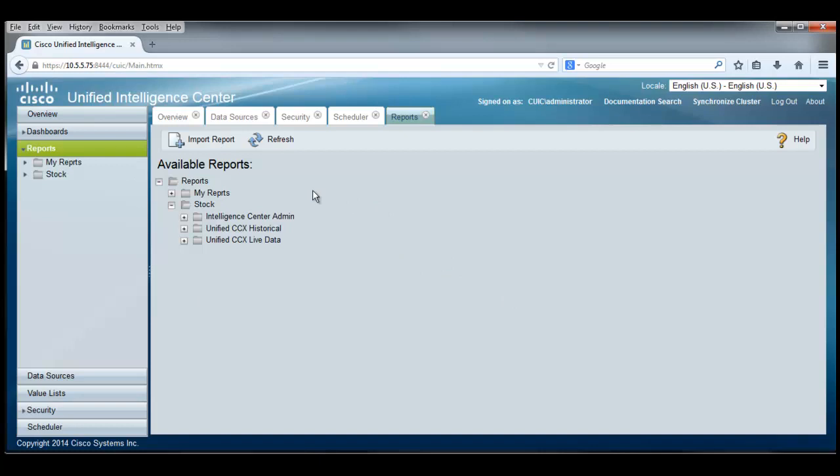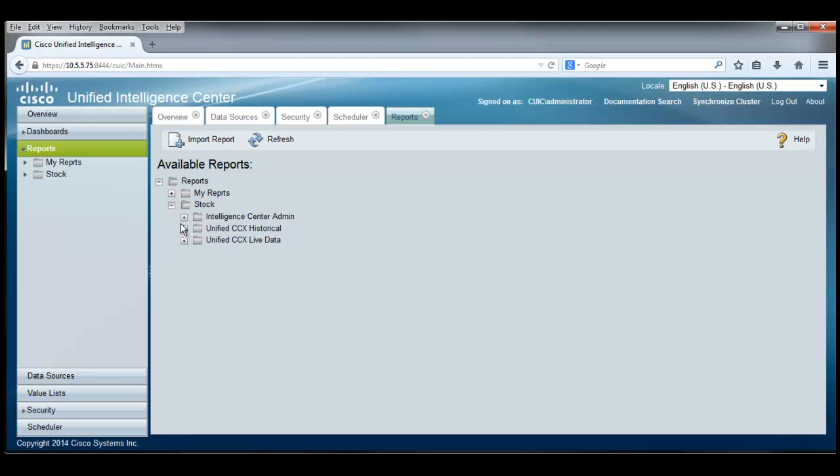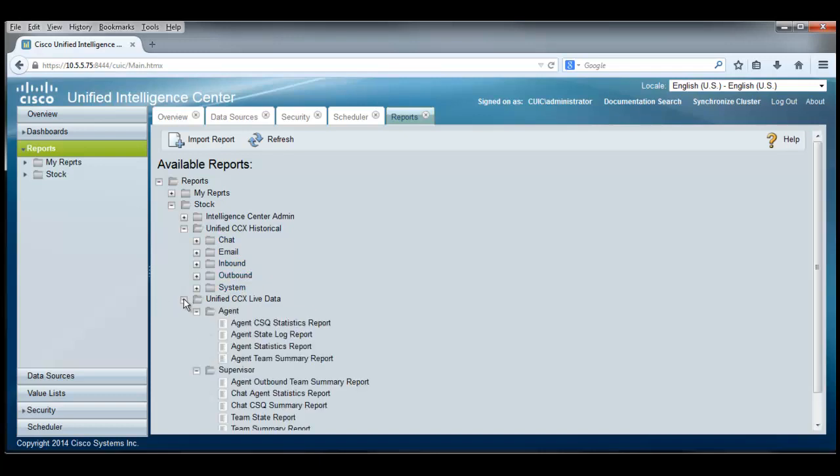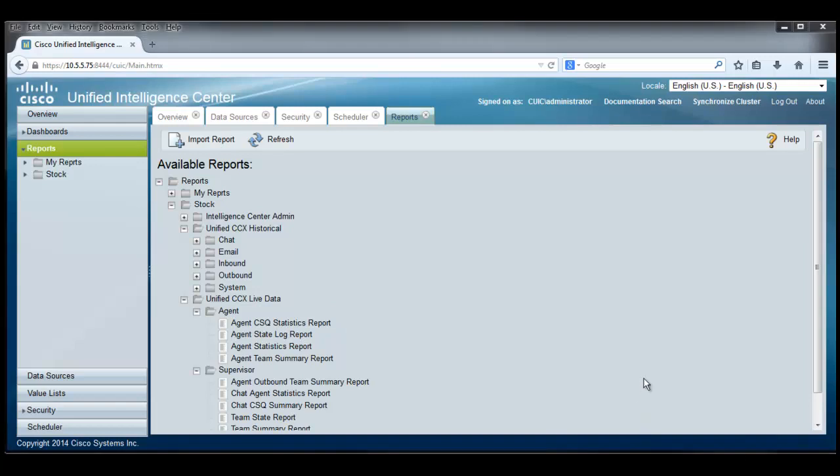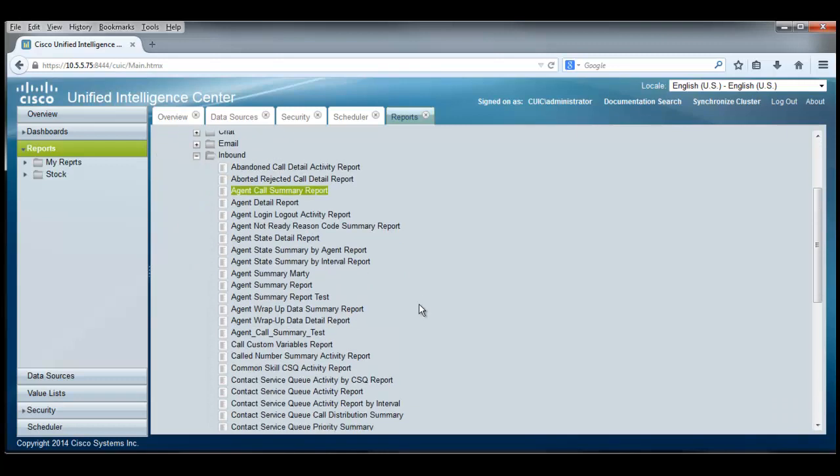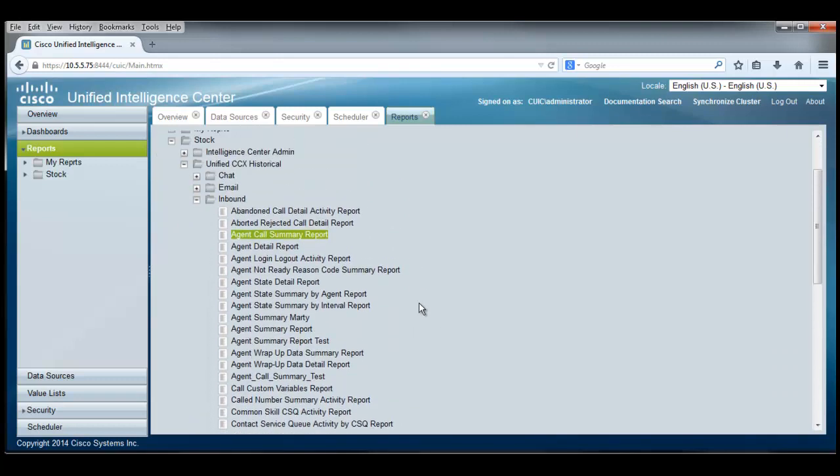There's different kinds of reports or different classes, one for the intelligent center administration. And sure enough, there's an audit trail that we can audit the changes that have been made by report users there. There's a second set over here called the historical reports. And those live in here, folders for chat, email, inbound, outbound, and system. And yet there's another one here for live data. Live data for the agent, live data for the supervisor. I have some data in here for inbound calls.